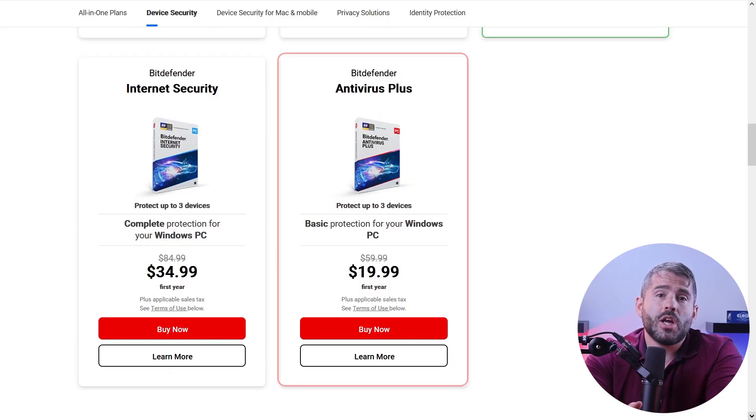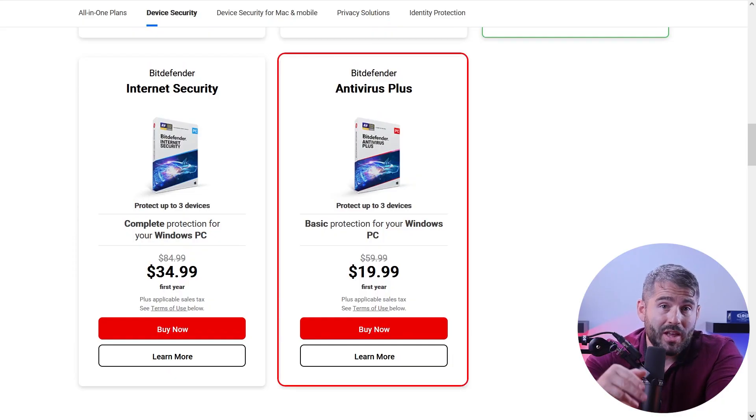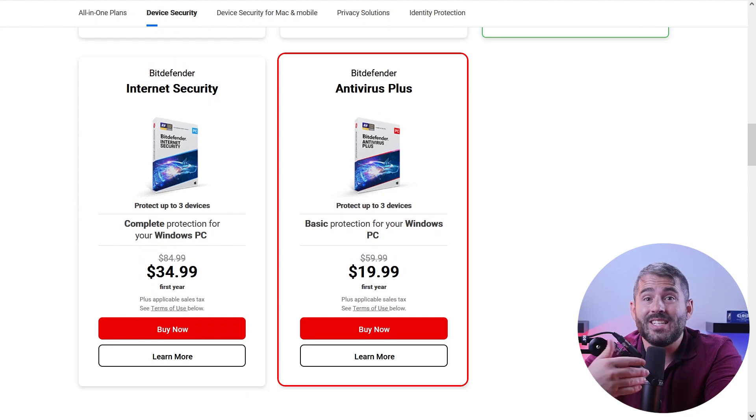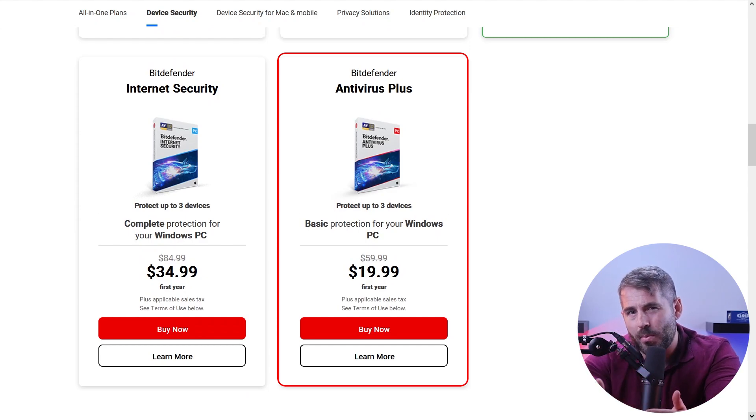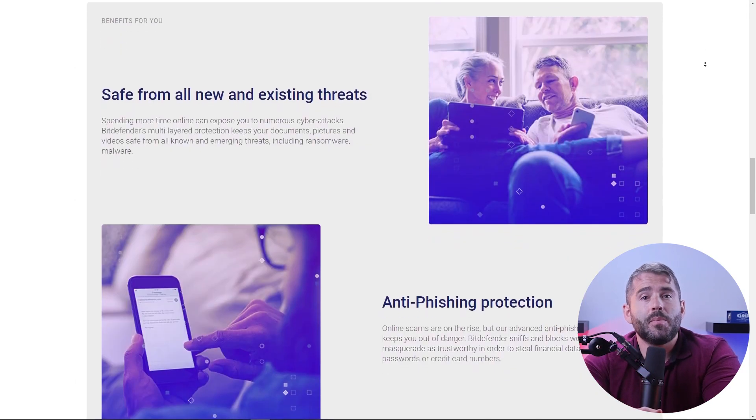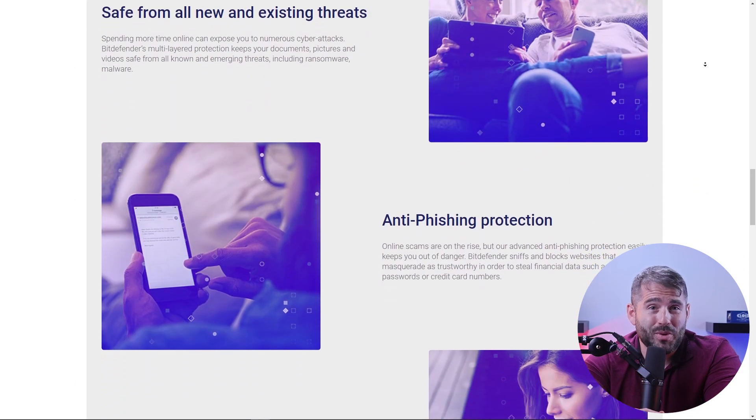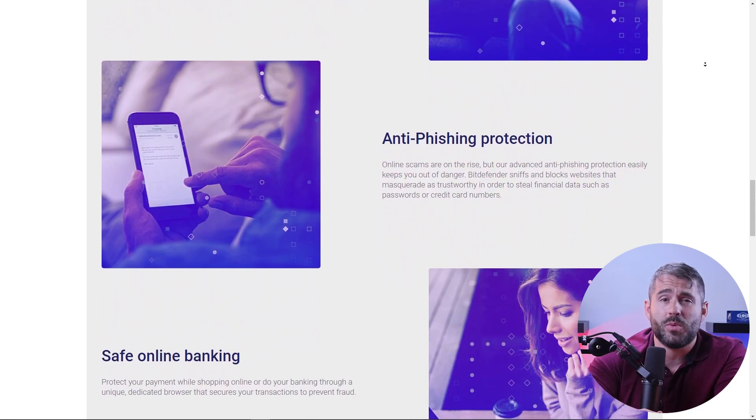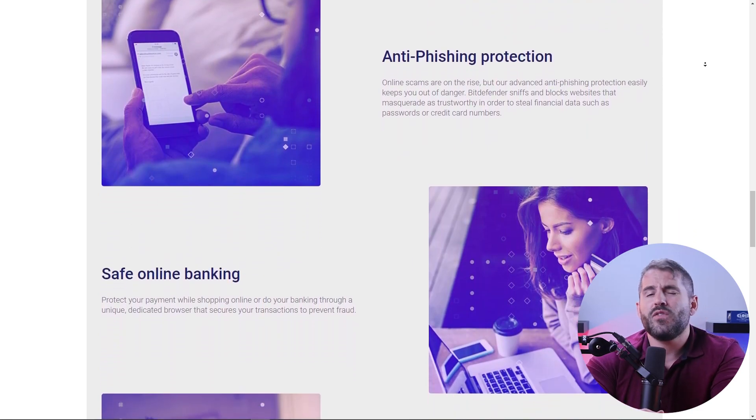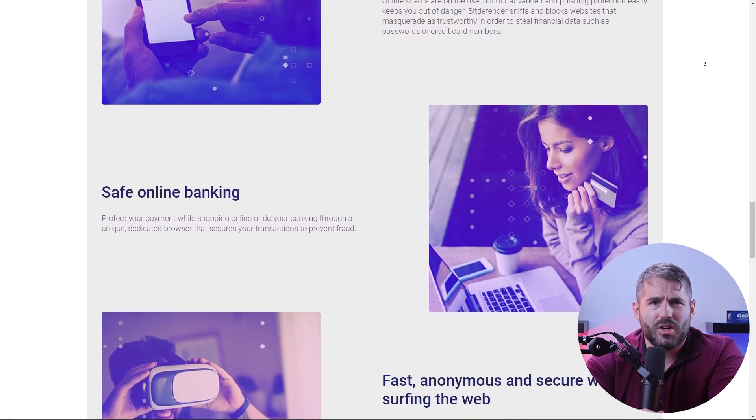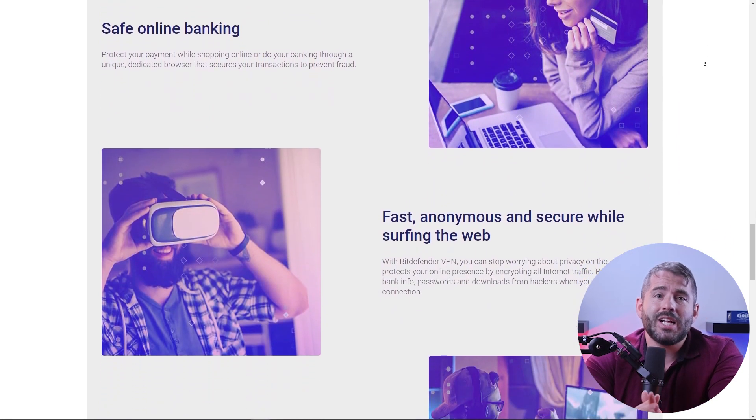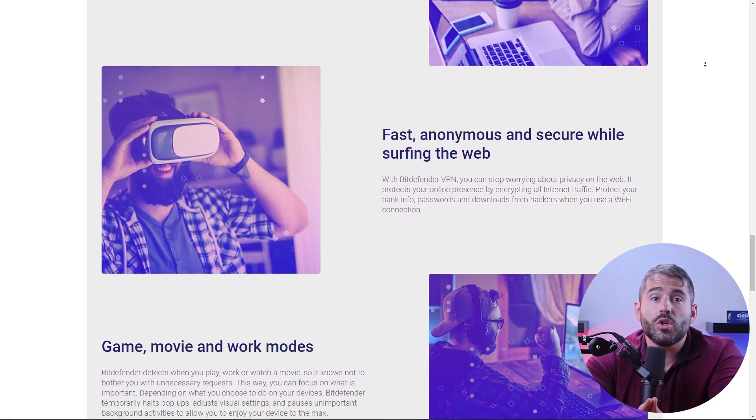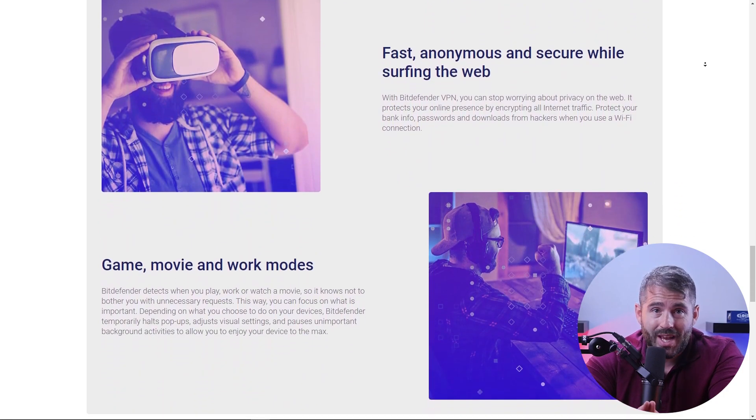Now, as for Bitdefender's plans, there's many options to choose from. First up, we have the entry-level Bitdefender Antivirus Plus, which costs about 20 bucks. This plan provides essential protection on multiple devices, giving you solid antivirus features without breaking the bank. It's perfect for those who are looking for reliable protection.